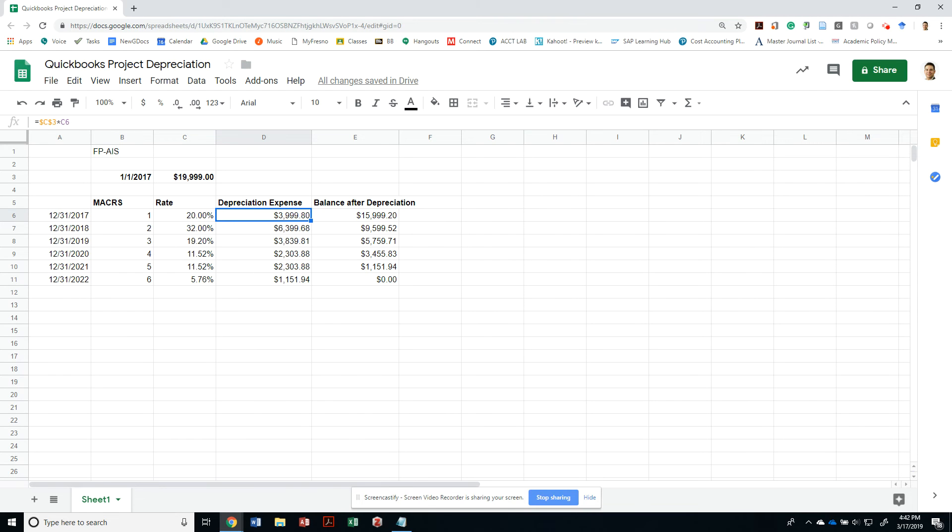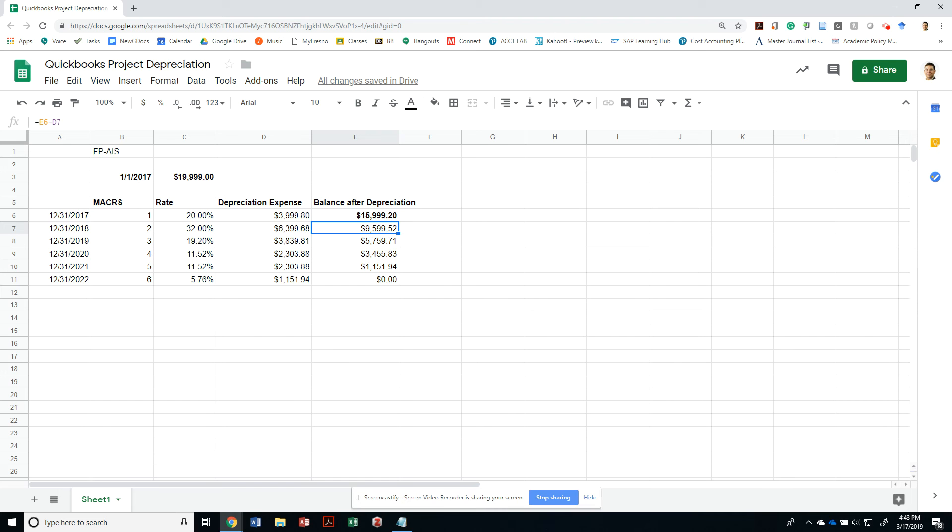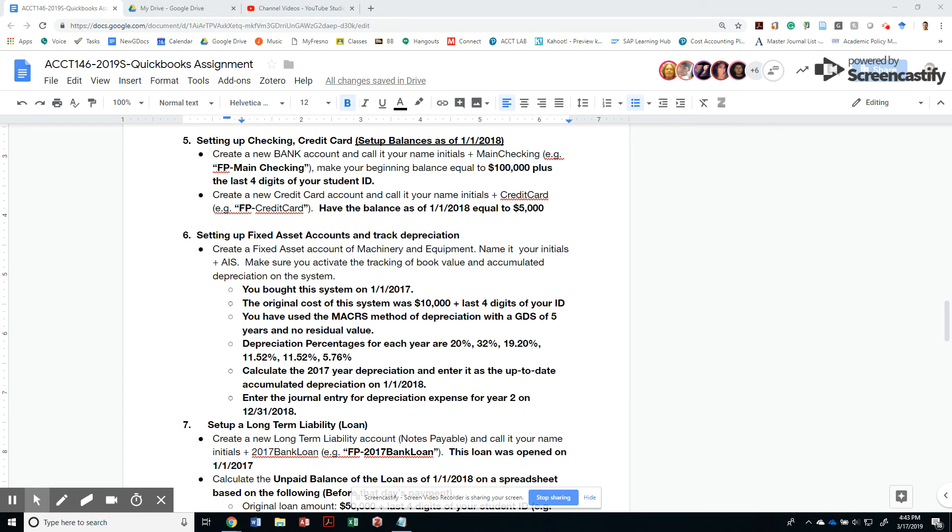Notice that my book value of my assets should match $15,999.20. If we go back to that spreadsheet, it should match my balance as of that year, and when we're done with our entries, we should be matching to this amount. Next, we've already calculated 2017 depreciation. Now let's go ahead and enter a journal entry for the depreciation expense for year two on 12-31-2018.